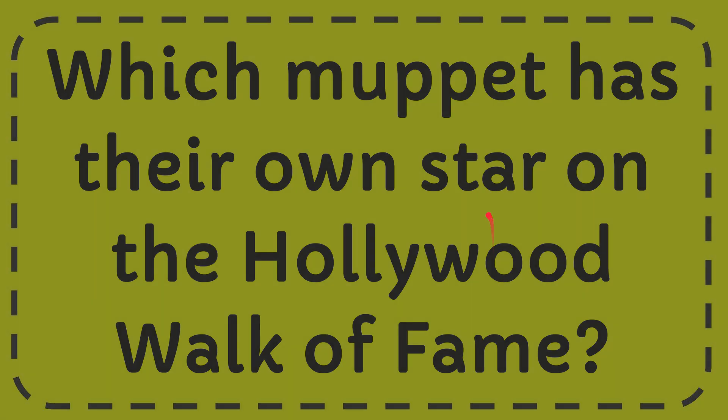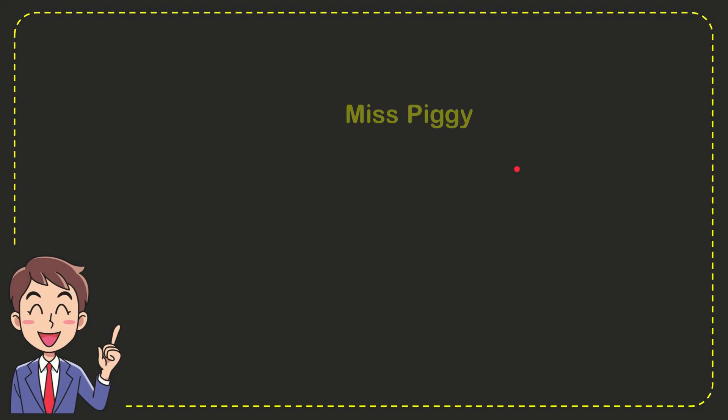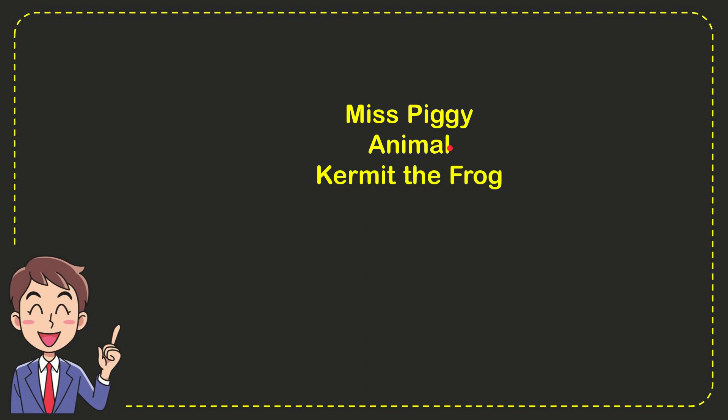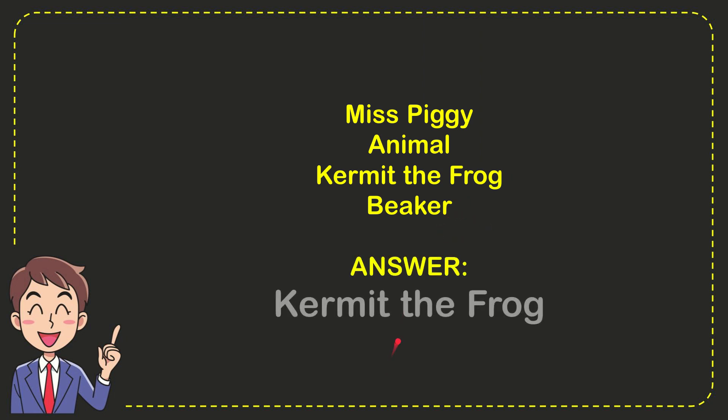Now I'll give you a list of the options. The first option is Miss Piggy, second option is Animal, third option is Kermit the Frog, and the very last option is Beaker.